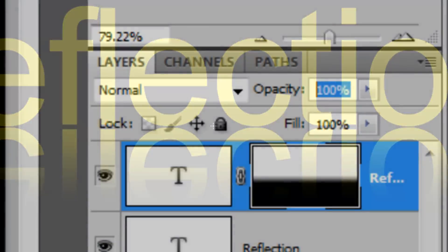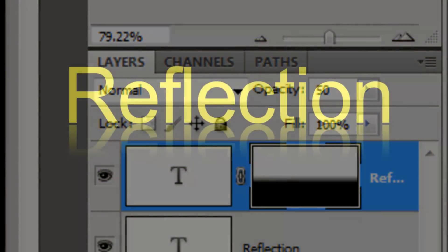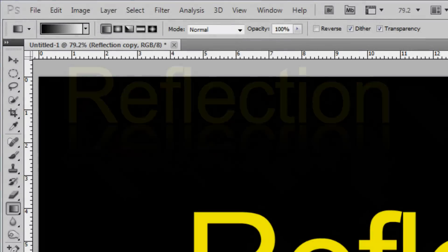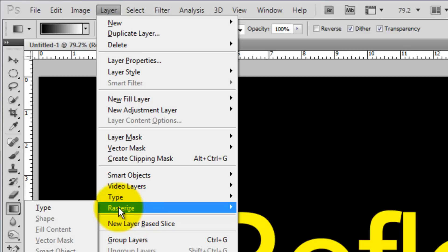In the Layers panel, we'll change the opacity of the Layer Mask to 50%. Let's blur the reflection as it recedes into the surface. Go to Layer, Rasterize, Type.